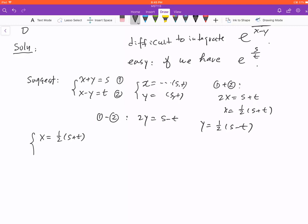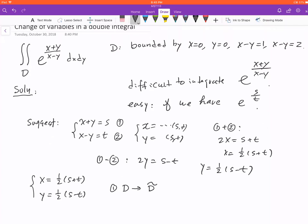Now we have the transformation: x equals one half (s plus t) and y equals one half (s minus t). Remember we need to transform all three objects involved. Number one: we need to transform the domain from D in x and y to a new domain D-tilde in s and t.